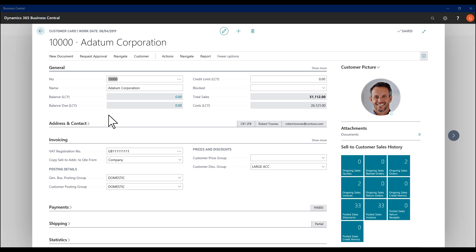In Microsoft Dynamics 365 Business Central, following on from the updates brought in the April release, we now have the ability to set how fields display for the end user on a card page.